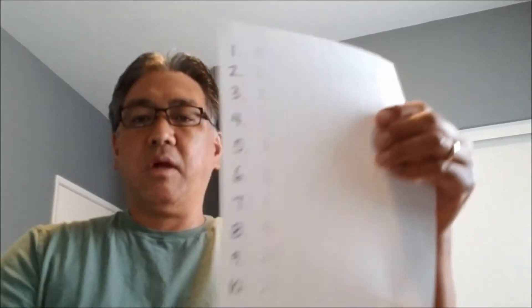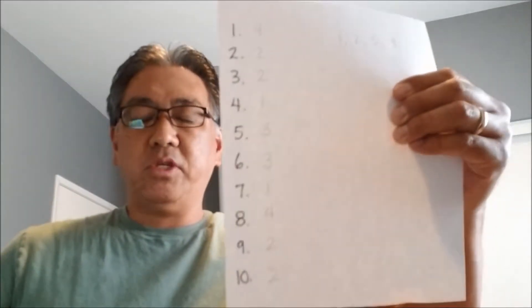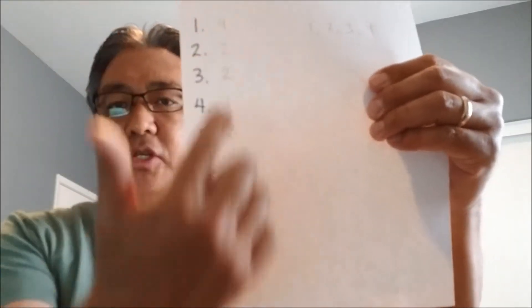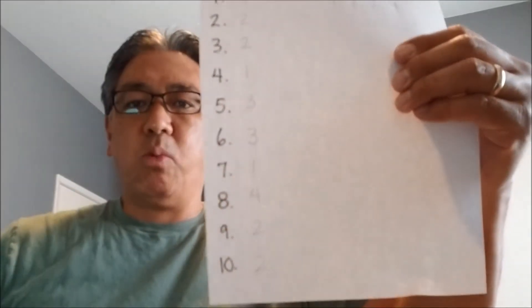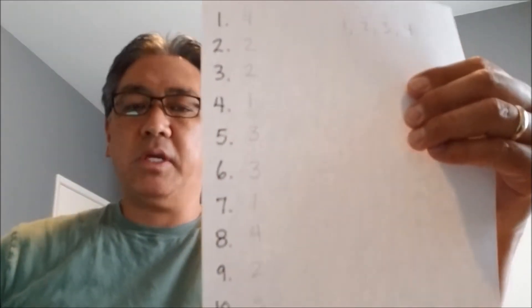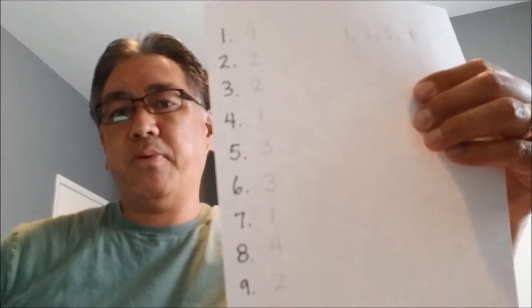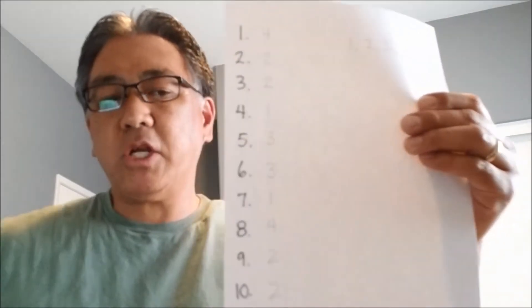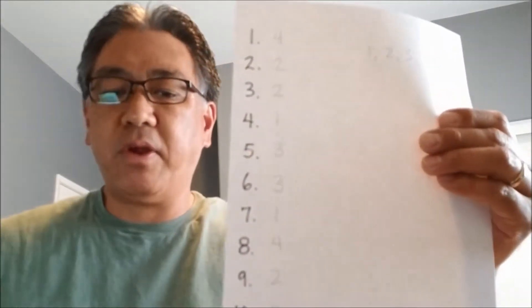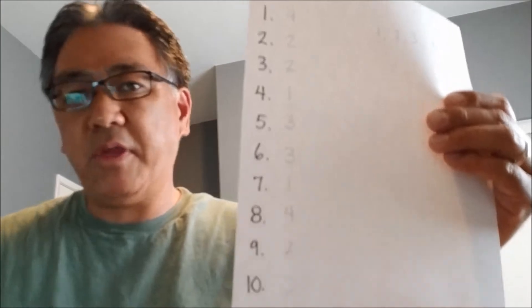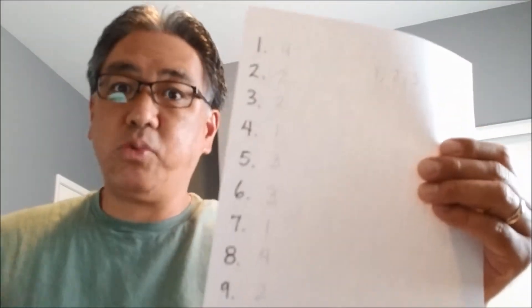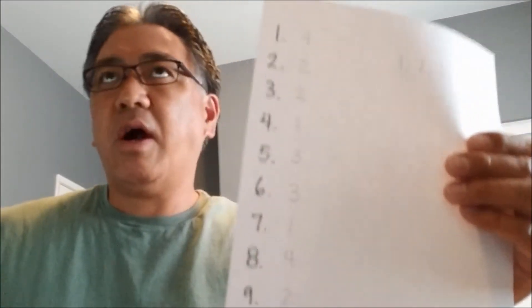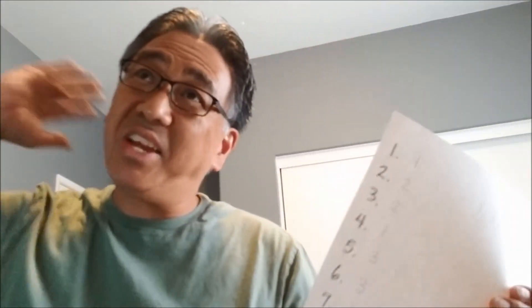So this is all I want you guys to do is just to number 1 to 10, and then just guess what number is going to come up after I do this random number generator.